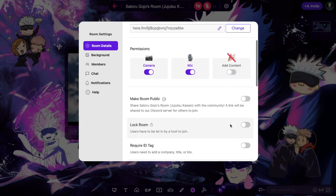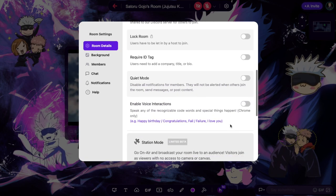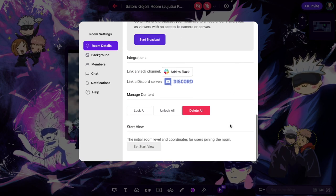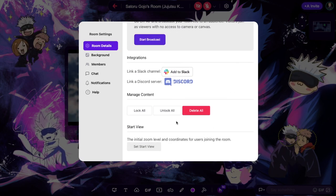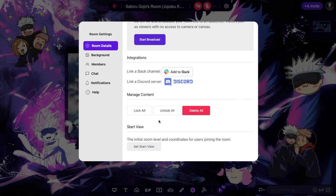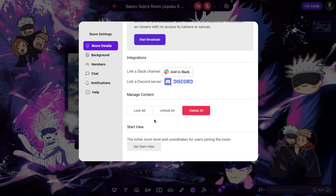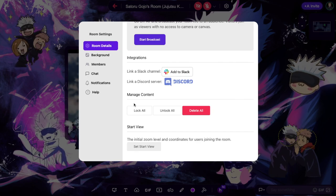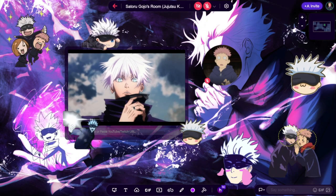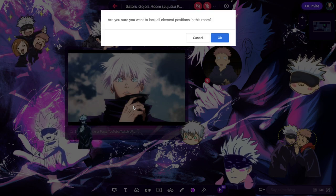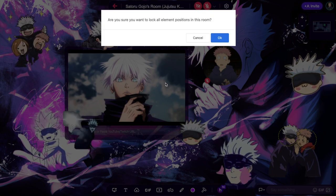Then scroll down to the section titled Manage Content. To lock all elements in place, click Lock All. A notification will appear. Click OK.